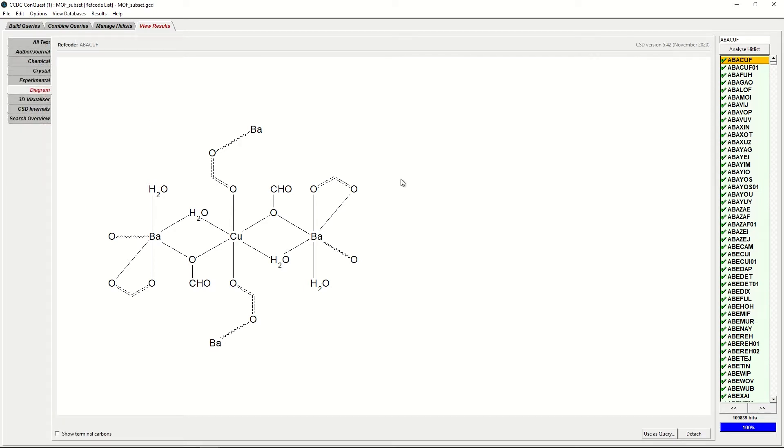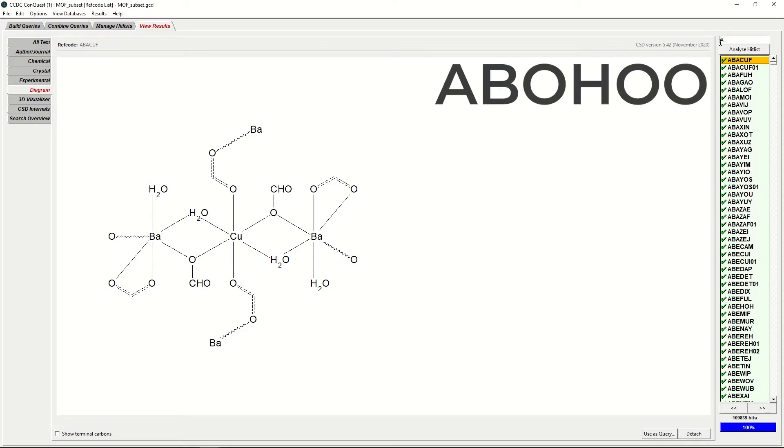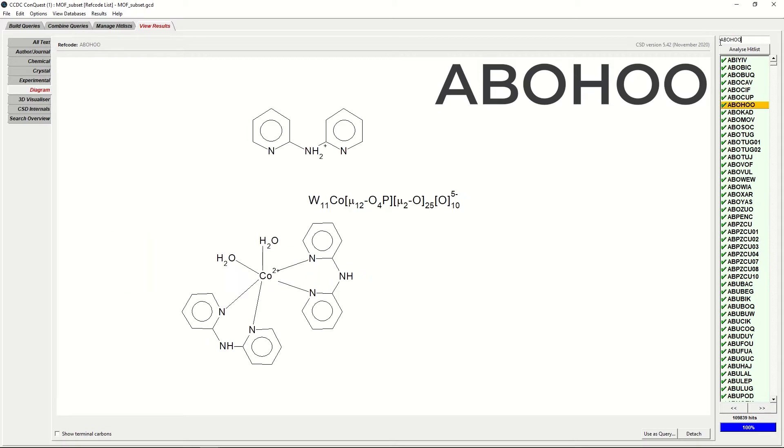However, our structure of interest today is ABOHOO. In order to look for this, you can either scroll down the list on the right, or you can type in the window above ABOHOO.